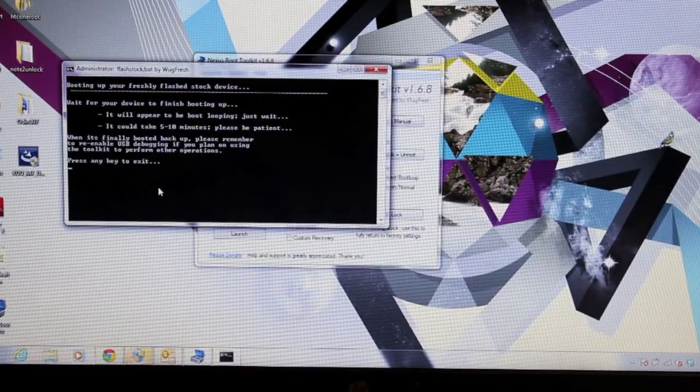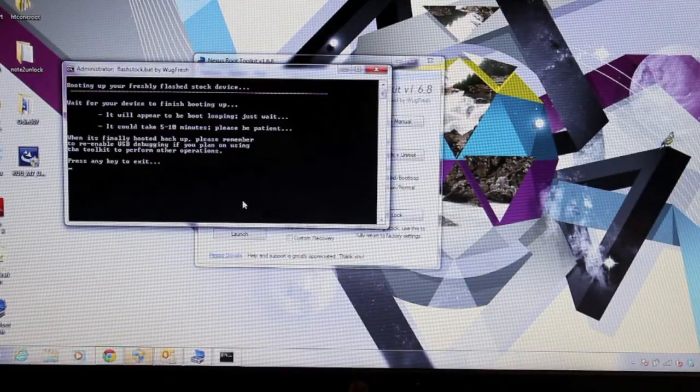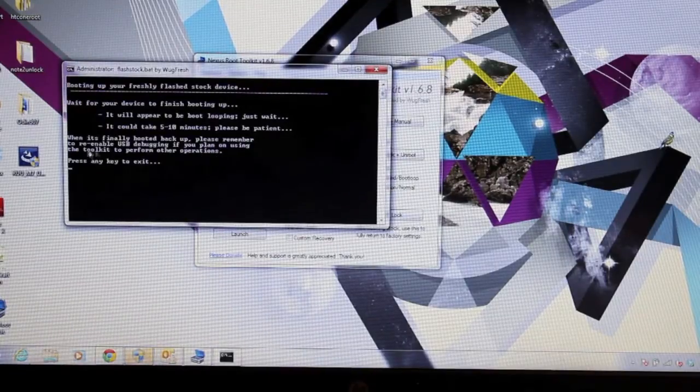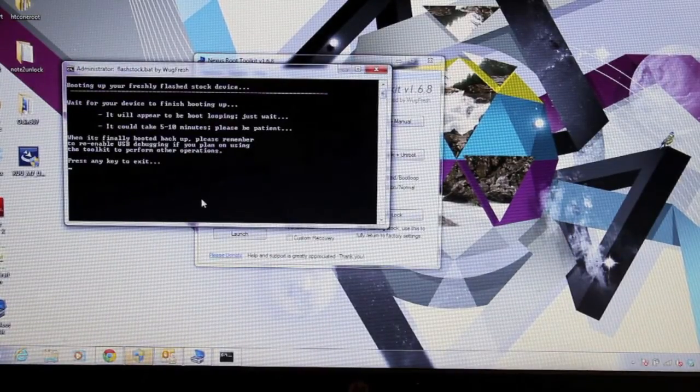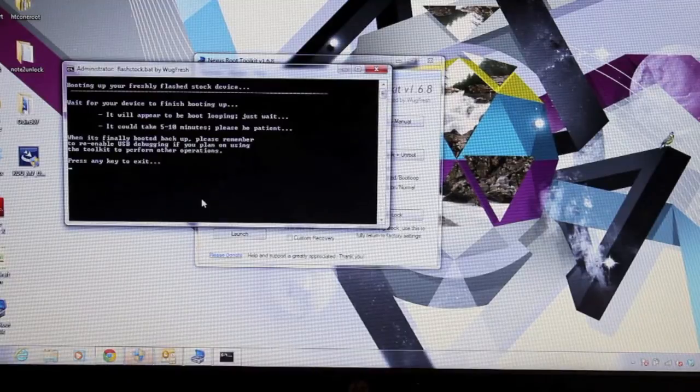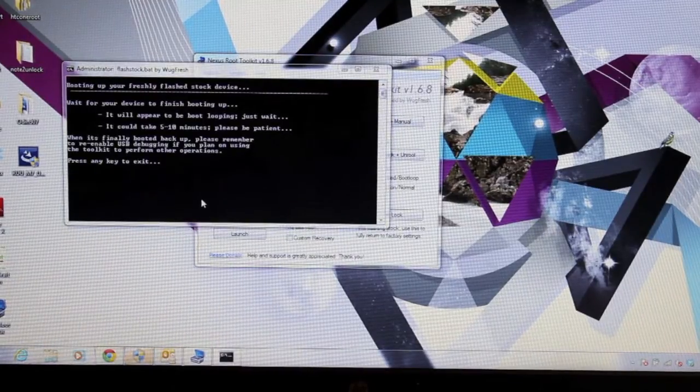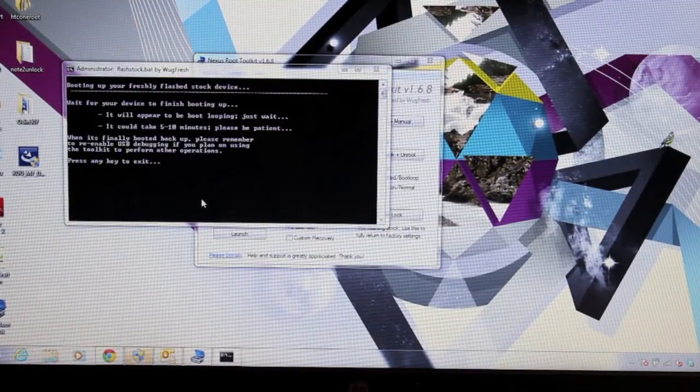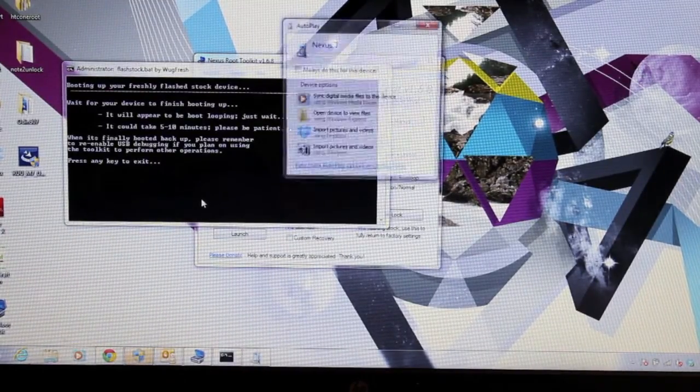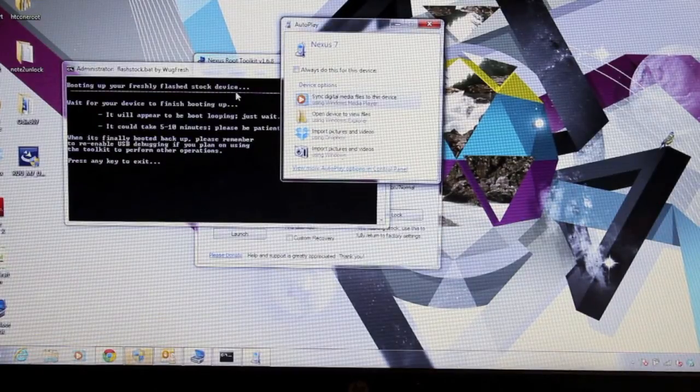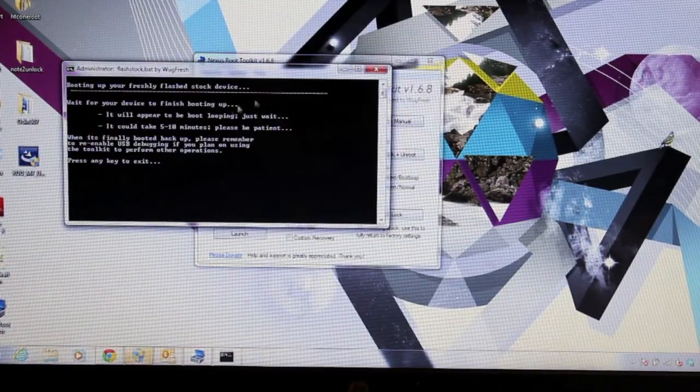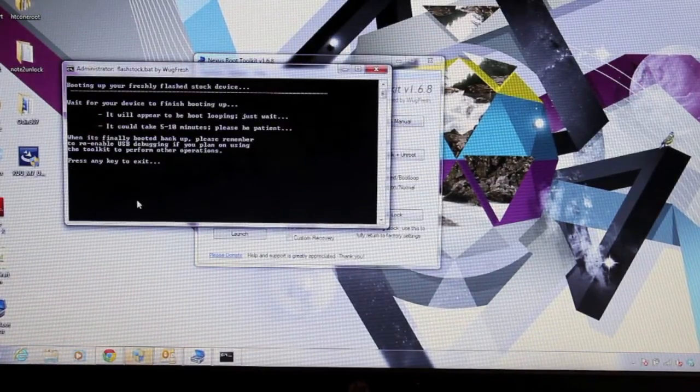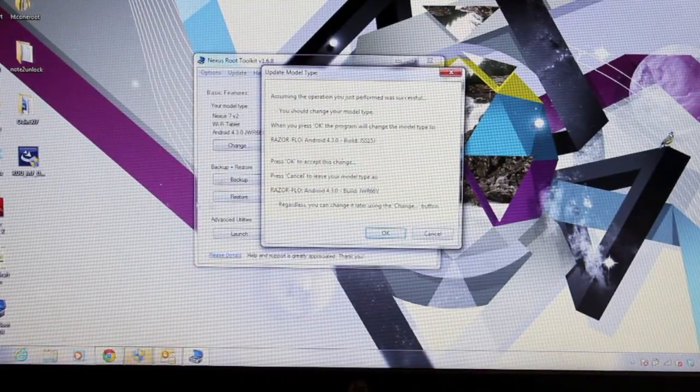This is when it's finally booted back up. Please remember to re-enable USB debugging if you plan on using the toolkit to perform other operations. So as soon as this finishes we're going to use the toolkit to re-lock the bootloader, and I'll show you guys how to do that. But like it says, make sure that we do turn on USB debugging. So just press any key to exit and then we'll return.